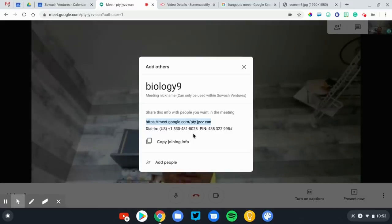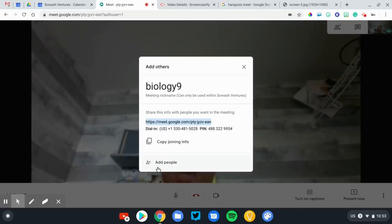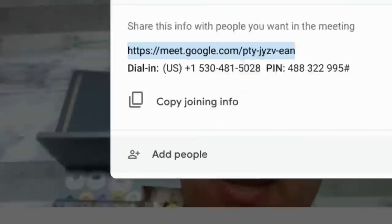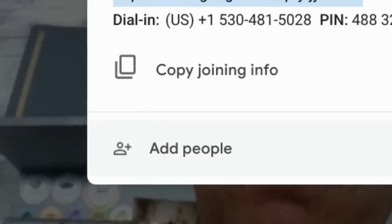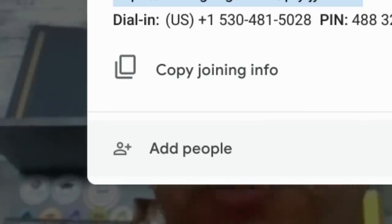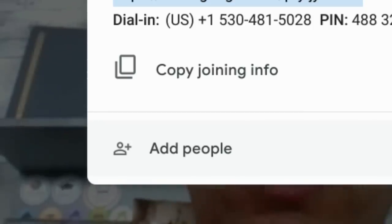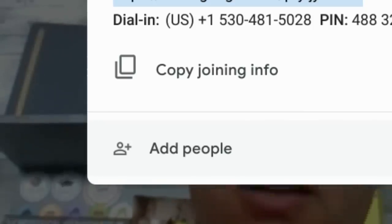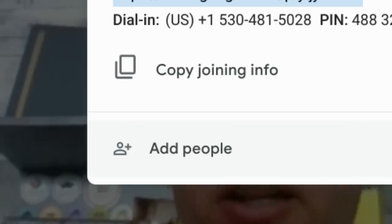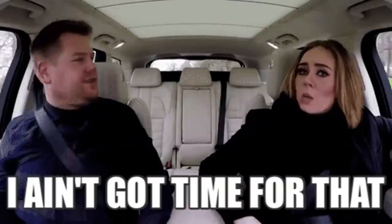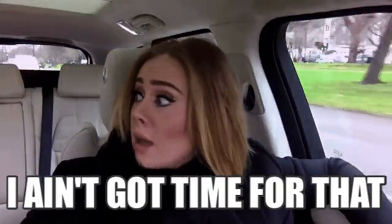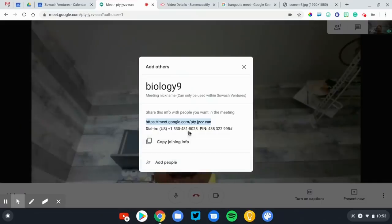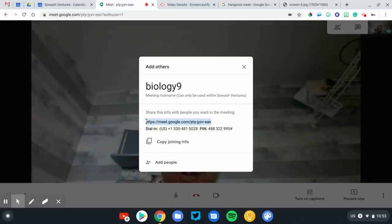The third option for getting your students into the meeting is by going down here to add people and typing in their email addresses. That's fine if you've got one or two students who are joining you, but if you've got a class of 30, I doubt you're going to want to sit there and type in 30 email addresses.